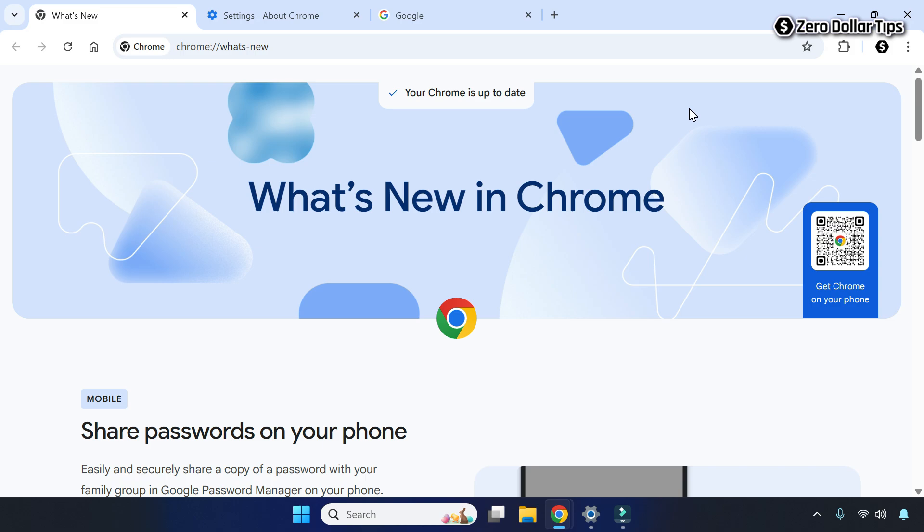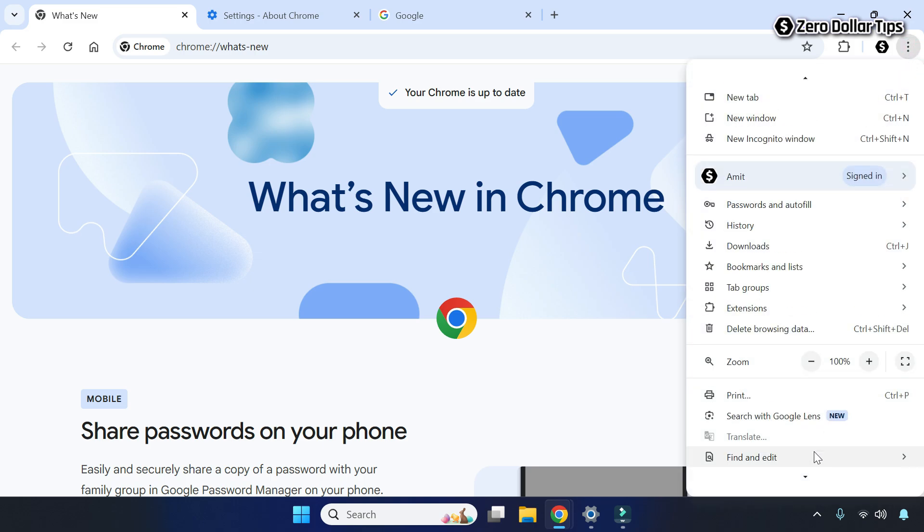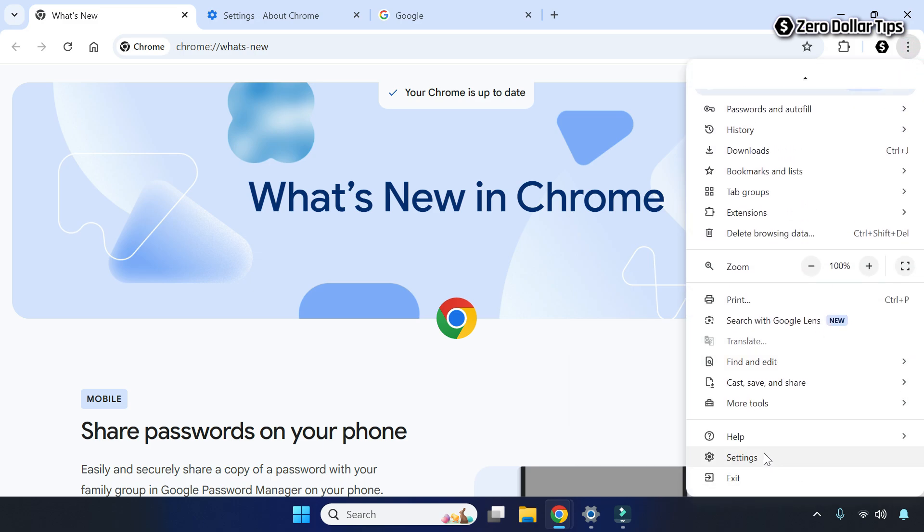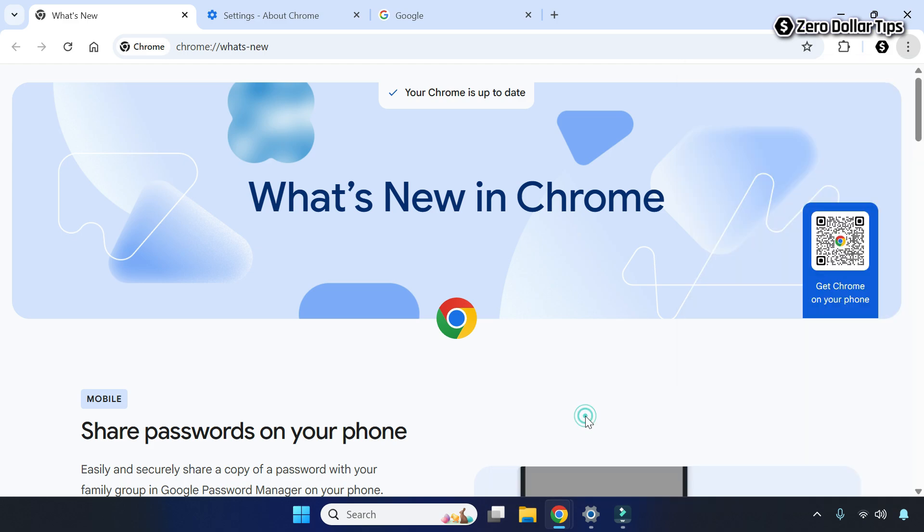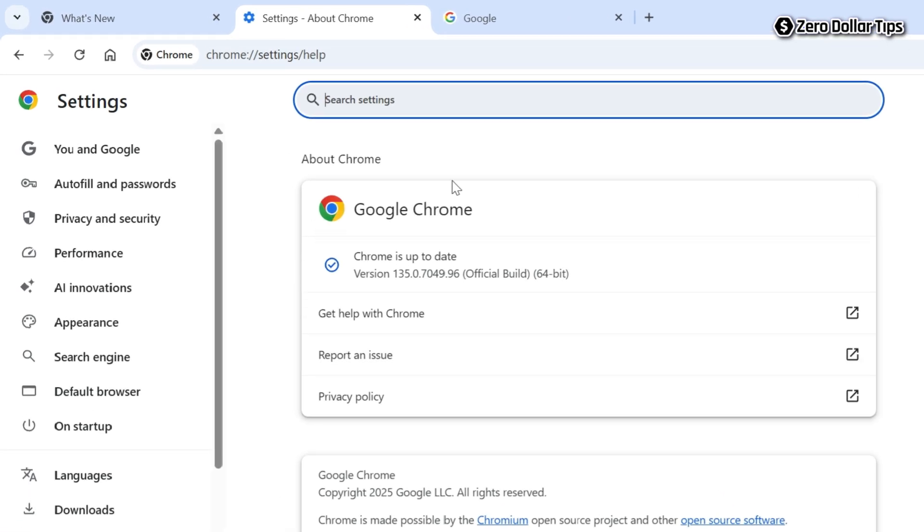You can also go to the About section and check it. For that, click on the three dot vertical menu, scroll down, click on Help, and then click on About Google Chrome. You can see the error code 3 issue has been solved and your Google Chrome is up to date.